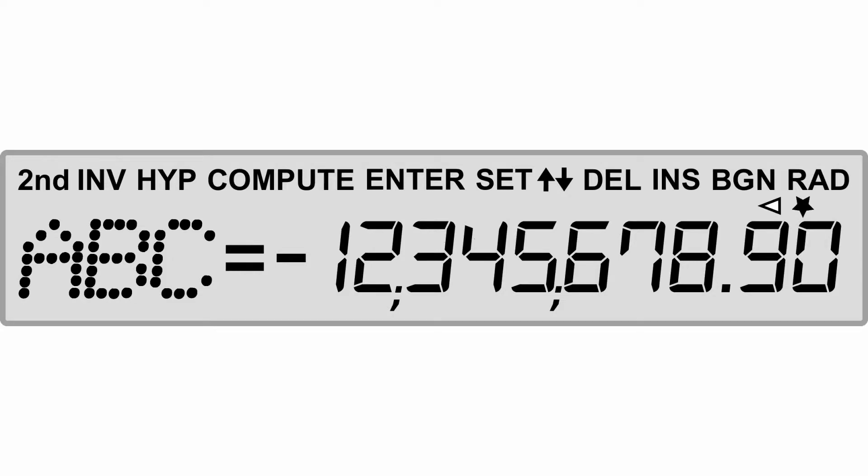Now we're going to take a look at reading the display on your calculator. The display on the calculator is going to have several variable labels and will hold values up to 10 digits.